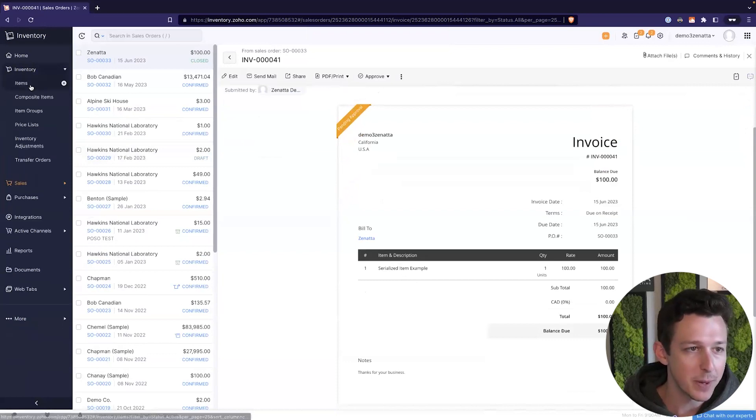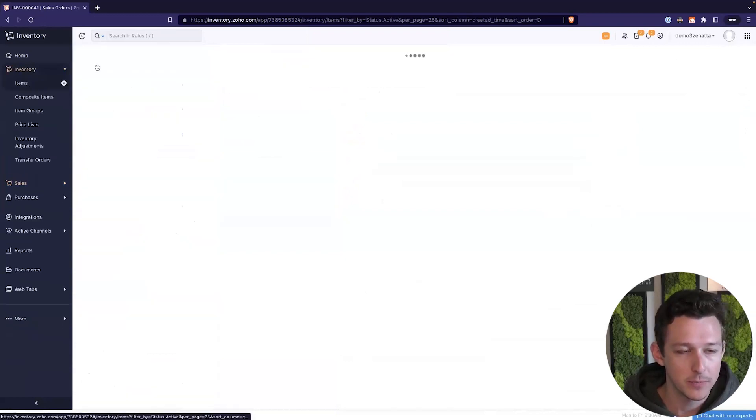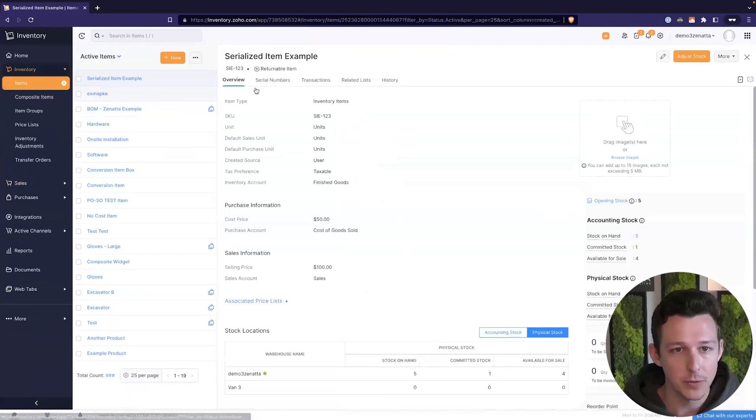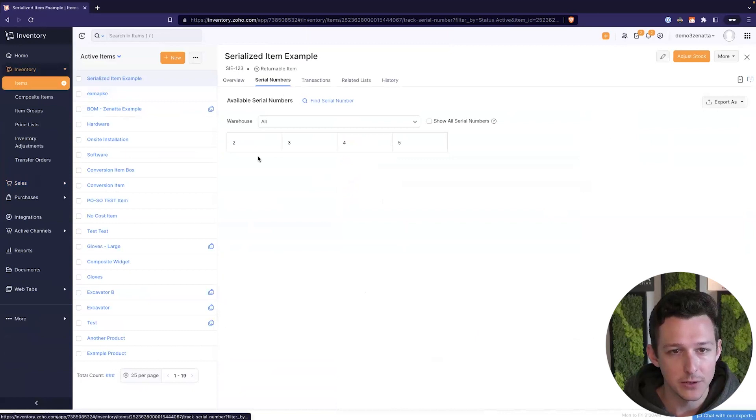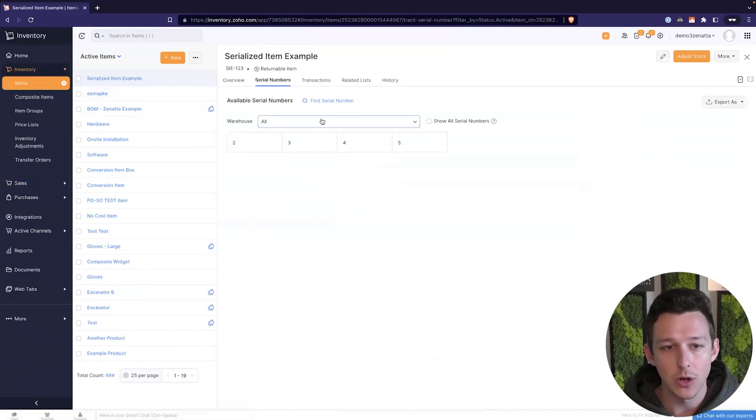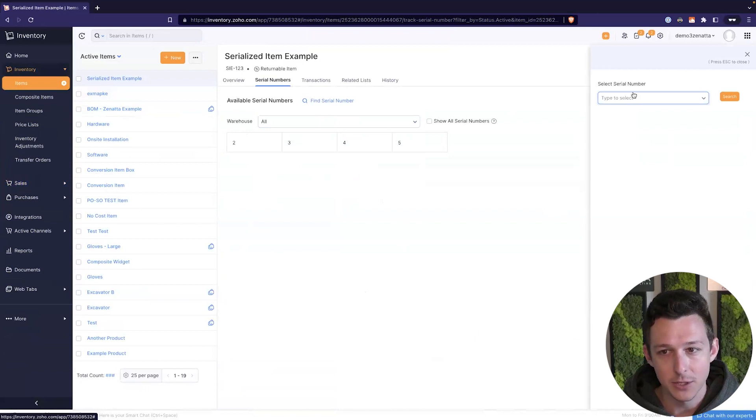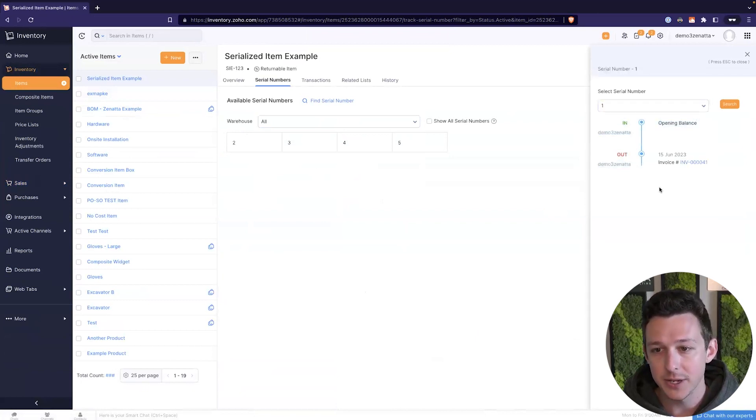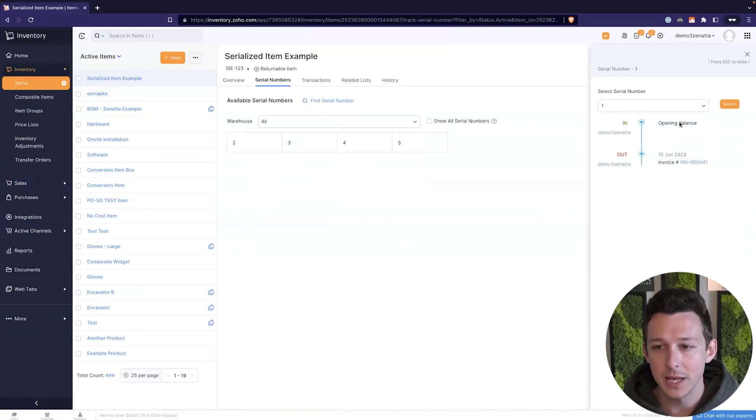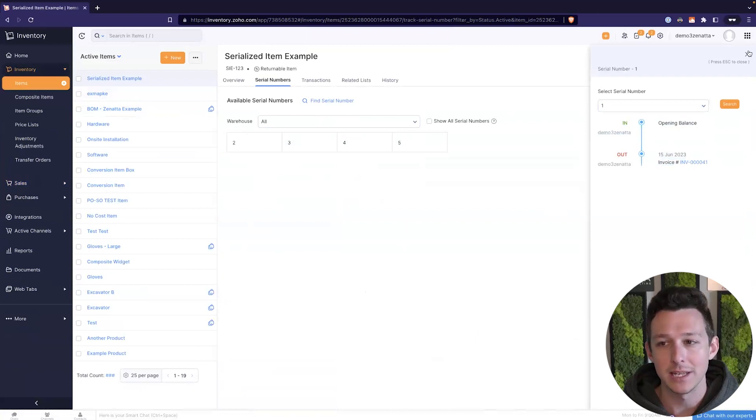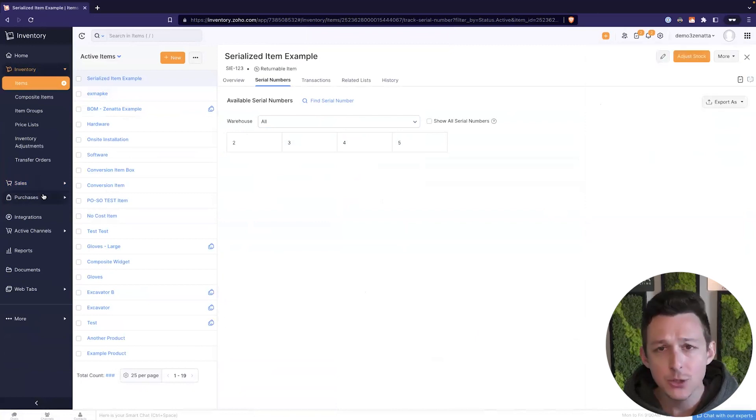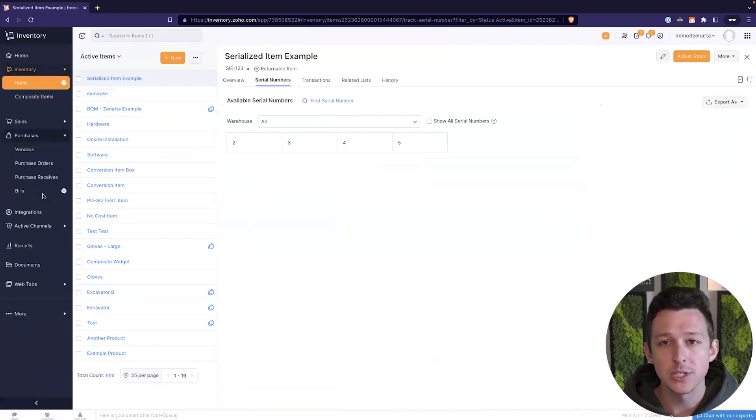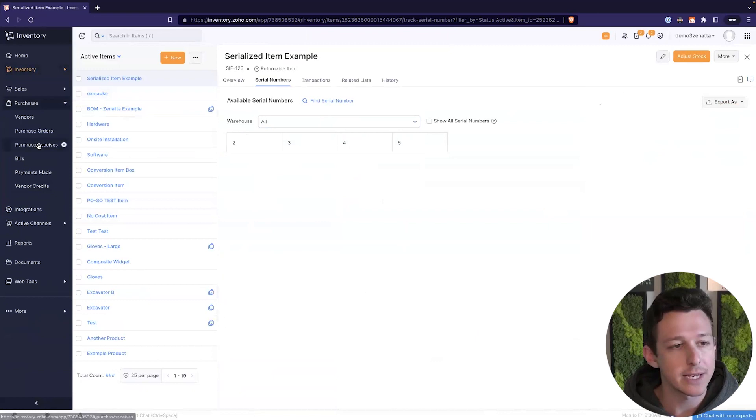And now we have actually associated that serial number with a sale. So if we jump back over to our item, our serialized item example, and we look at the serial numbers, we now see that that one is no longer available. It's no longer something that we can actually sell. Now we can still pull up the history of it, so that we can see when it came in from an opening balance and we can see that it went out on an invoice.